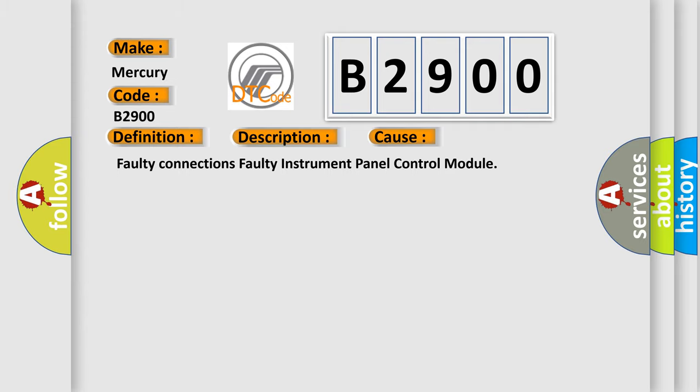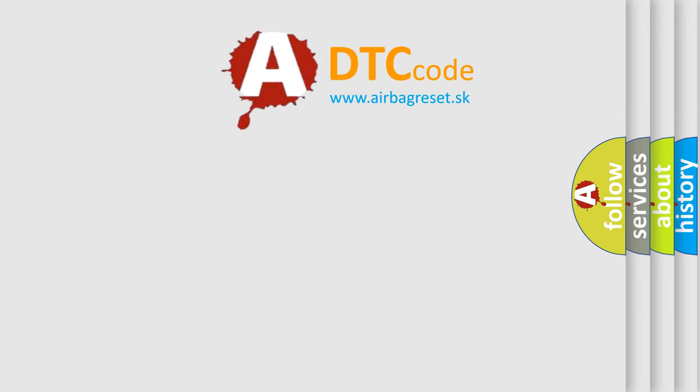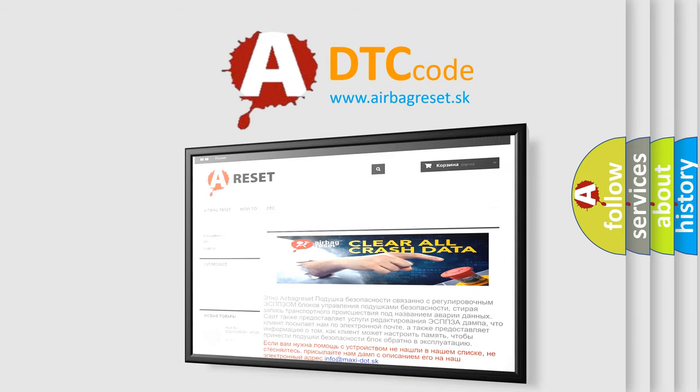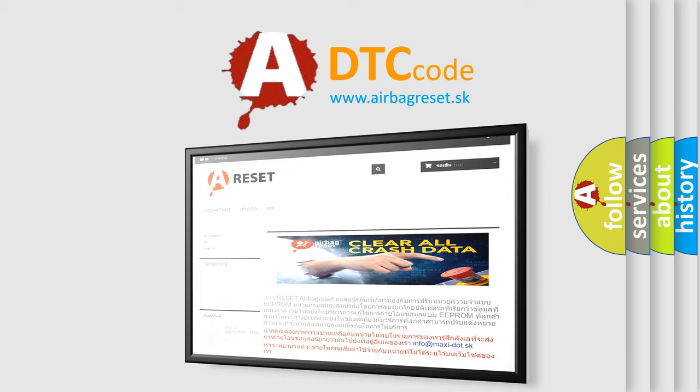The Airbag Reset website aims to provide information in 52 languages. Thank you for your attention and stay tuned for the next video.